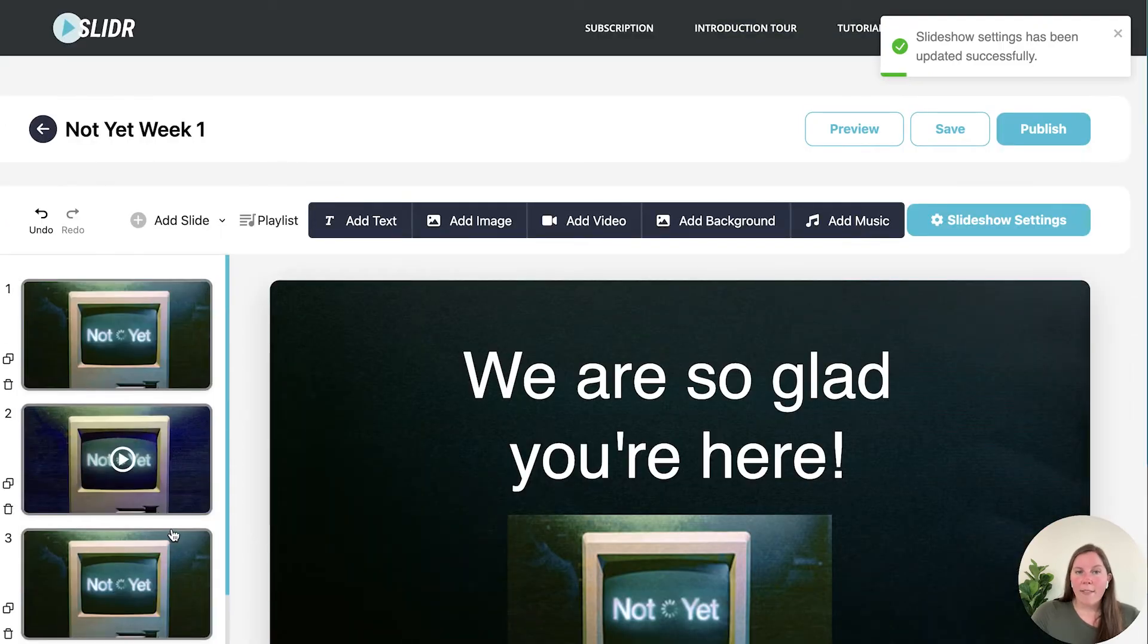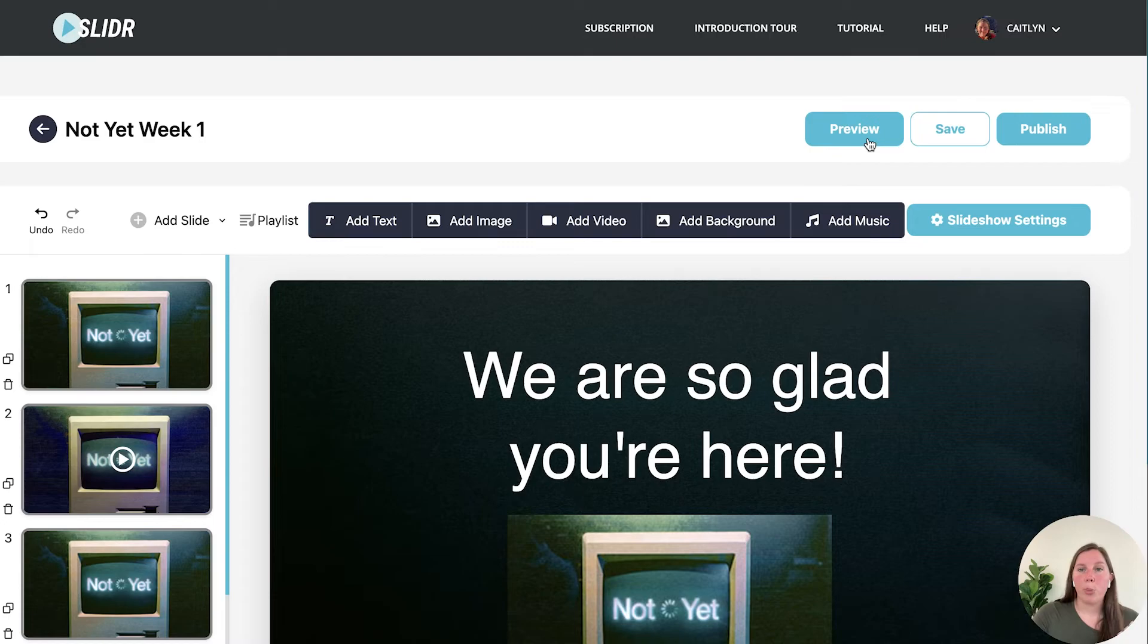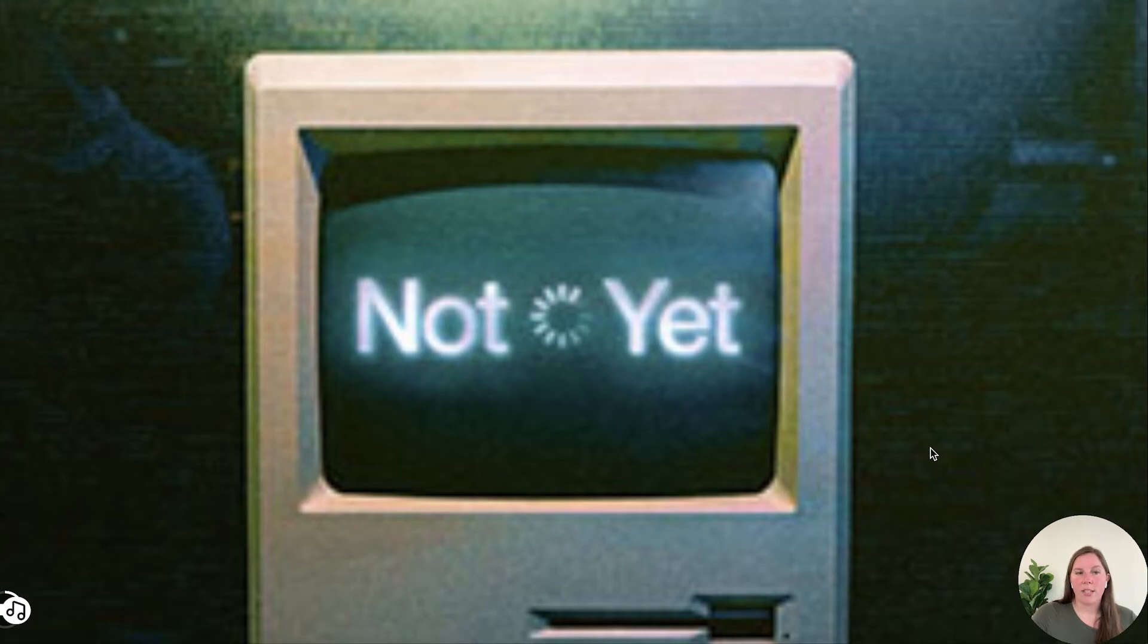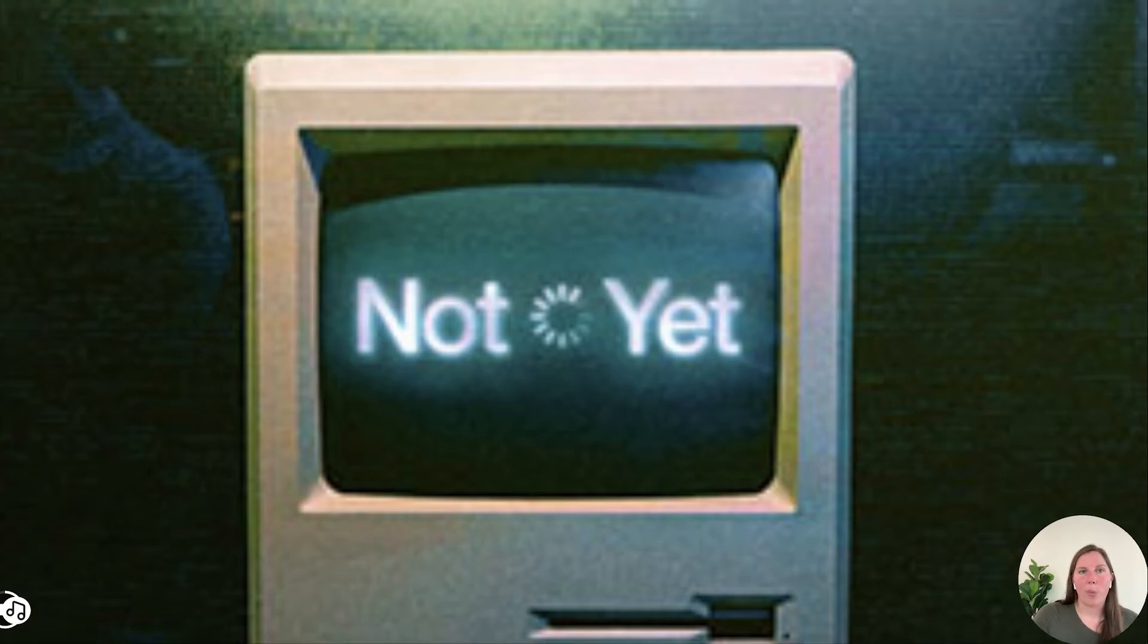So there we have it. We have our slideshow. Now if you want to preview it make sure it looks right. You can hit preview and it will open up in another tab and you'll see it's counting down because it's going to advance after 20 seconds. But that's what it would look like and you can see that in your web browser.